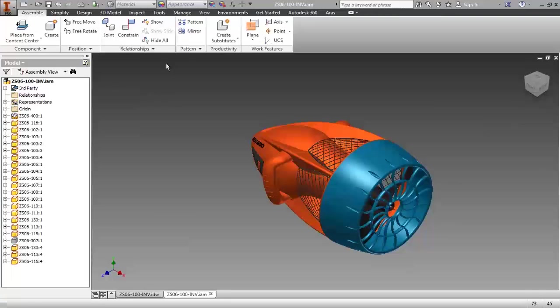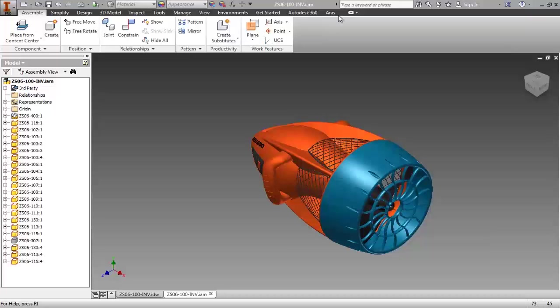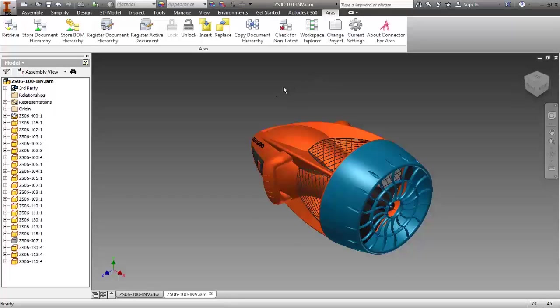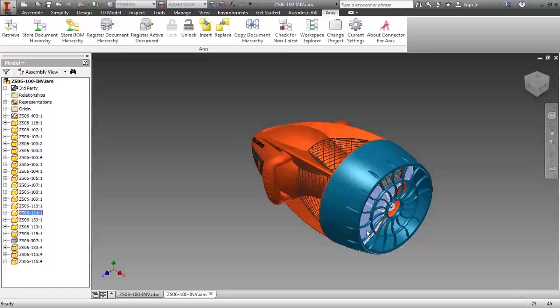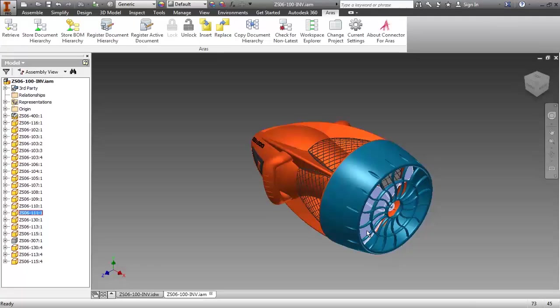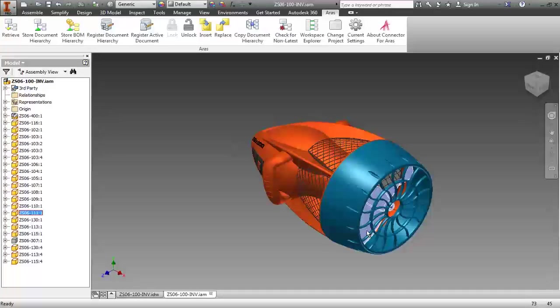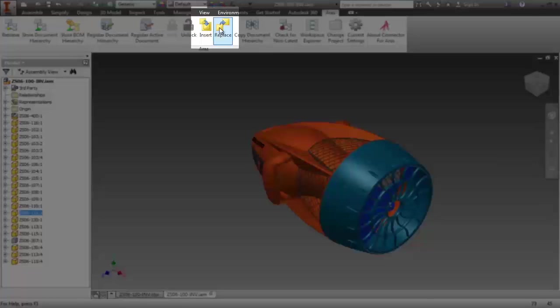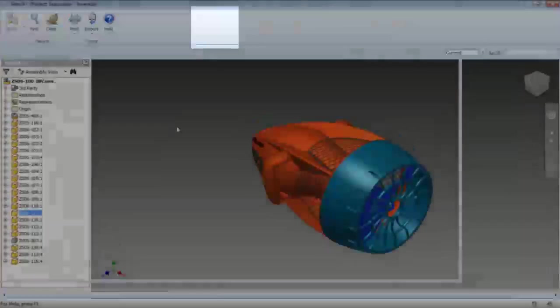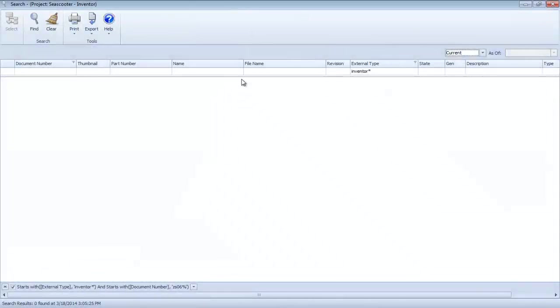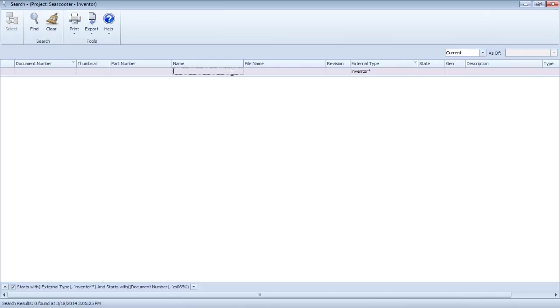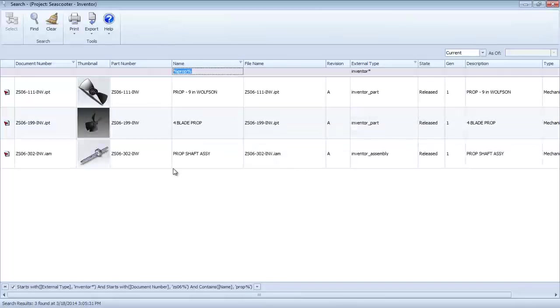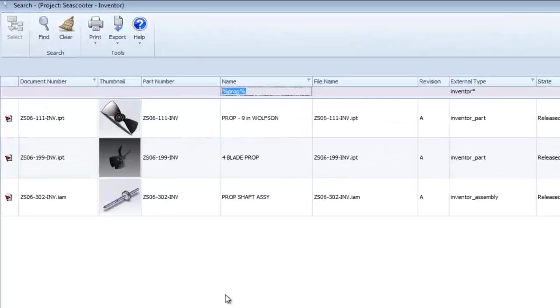Let's now see how the connector facilitates design data reuse by allowing you to easily locate and utilize Inventor files previously stored in the vault. So this time, instead of selecting the Inventor Component Replace command, I'll select Replace from the Connector toolbar menu. This automatically brings up the Connector search window.